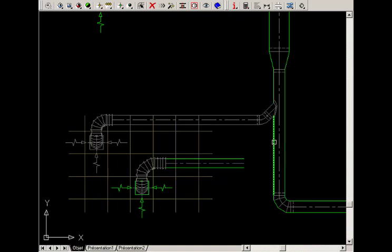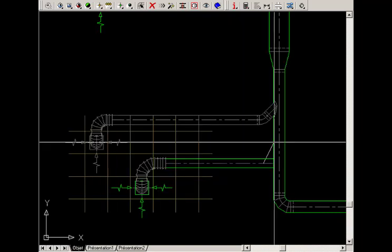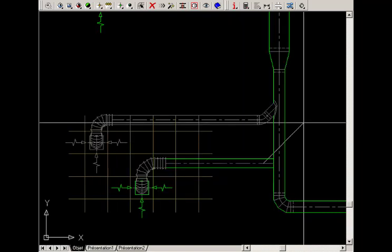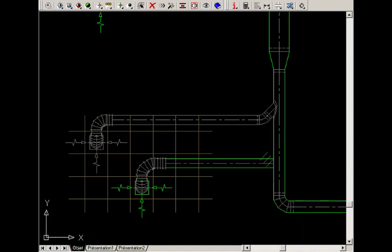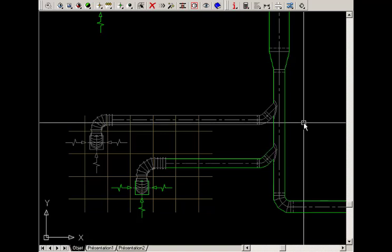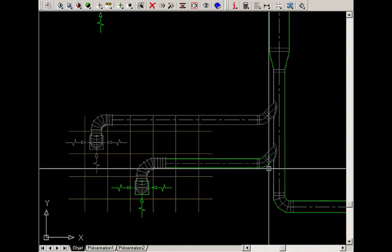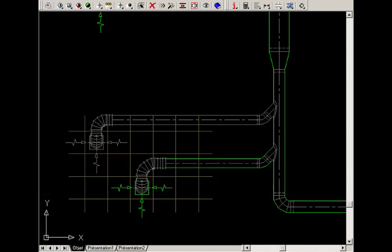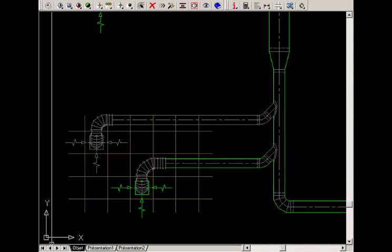Then select the duct to connect to and click to indicate the direction of the connection. The command draws the connection and the elbow and the operation is complete.